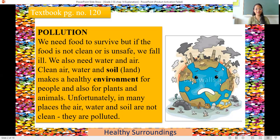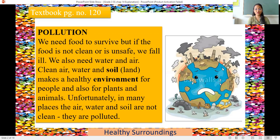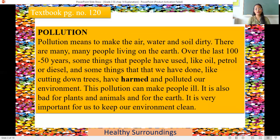Unfortunately, in many places the air, water and soil are not clean — they are polluted. You may have seen dirty water, very polluted air, and unclean soil. Because of this pollution, you can see in this picture how mother earth is feeling very, very sad and has become ill. Pollution means to make the air, water and soil dirty. Whenever all these things are dirty, it means there is pollution.